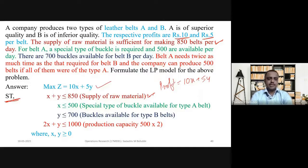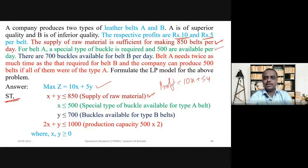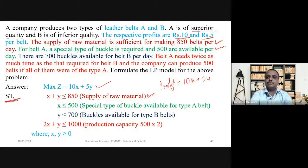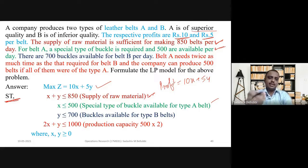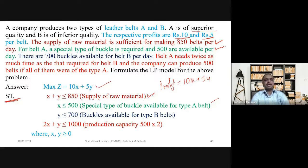So X + Y ≤ 850. For belt A, a special type of buckle is required and 500 are available per day. Those special buckles available for type A belt are only 500, so X ≤ 500, because we cannot manufacture more than 500 type A belts since only 500 buckles are available.